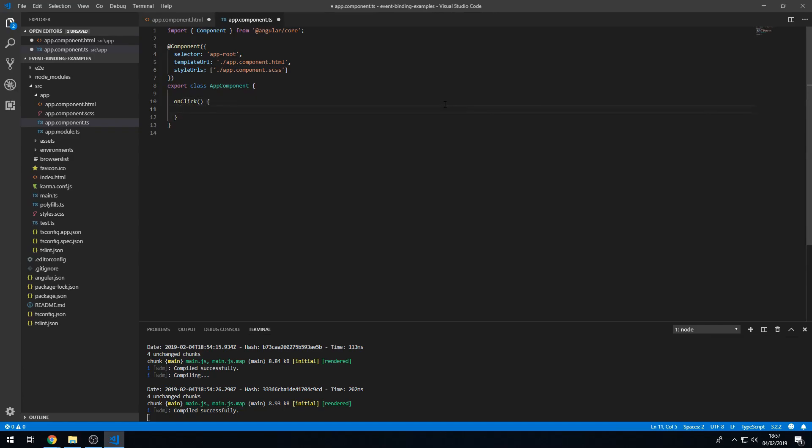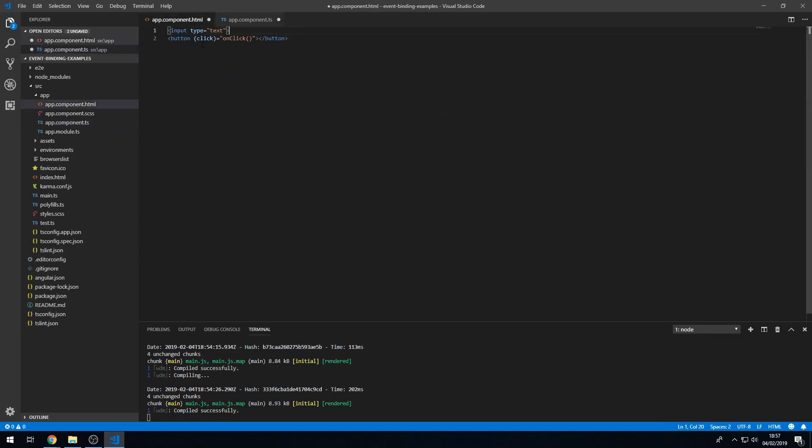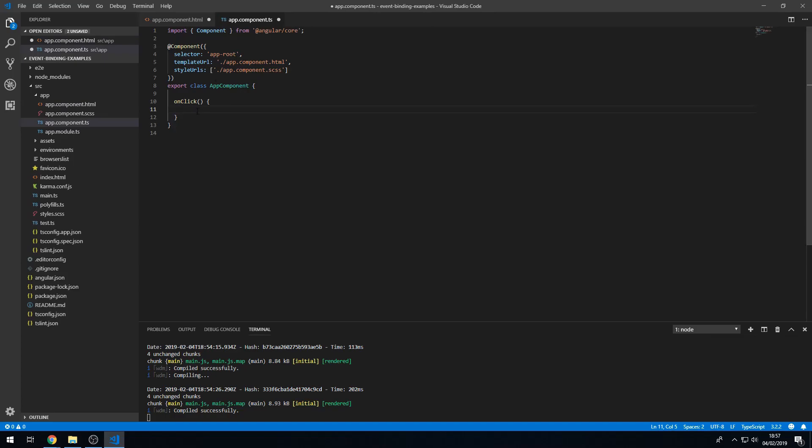And here what I want to do is I want to basically create a mini form. And on click, I want to get the value of this input and print it out to the console. So I want the input value,